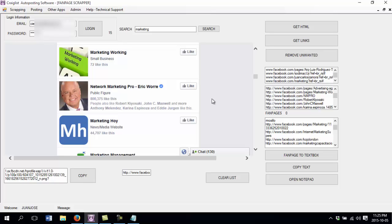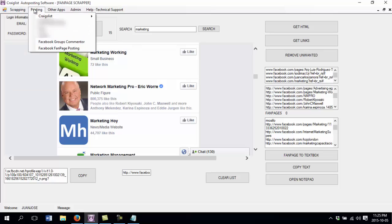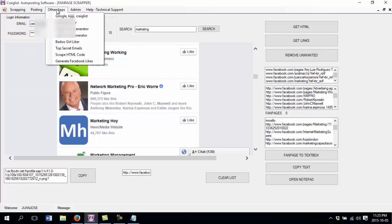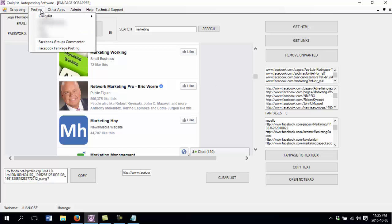So if you want to get this software, there is a link in the description of this video. Just click the link and you will see more information about the software and about all the different modules that this software has. Please like this video, share it with everybody, subscribe. If you subscribe you will get updates of the upcoming videos.